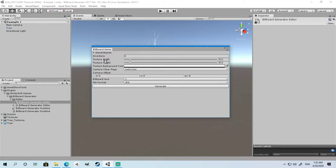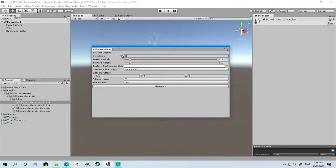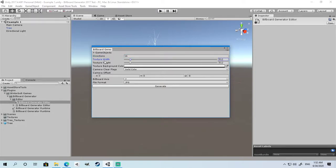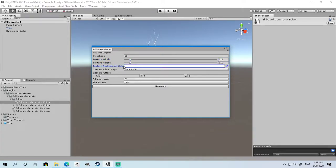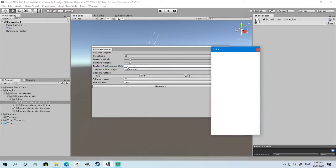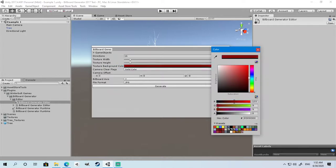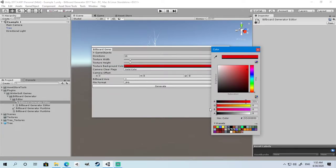Directions is how many directions you want to capture the object from. You can have as many or as few. Let's have 16 for this example. The texture width and height define the dimensions of your texture. For the background color, you must use any color with the alpha value equal to 0 if you want the plugin to function correctly.